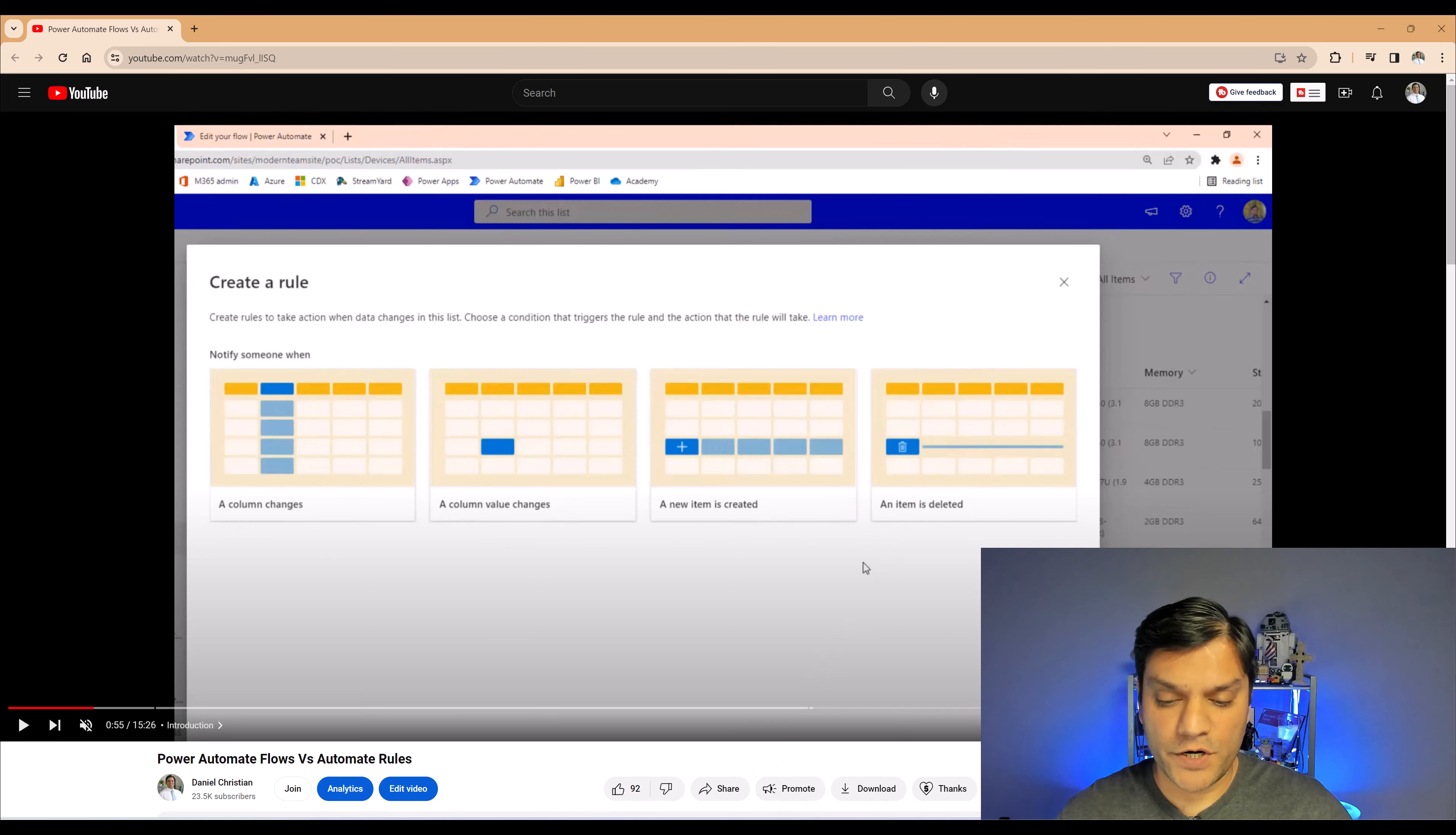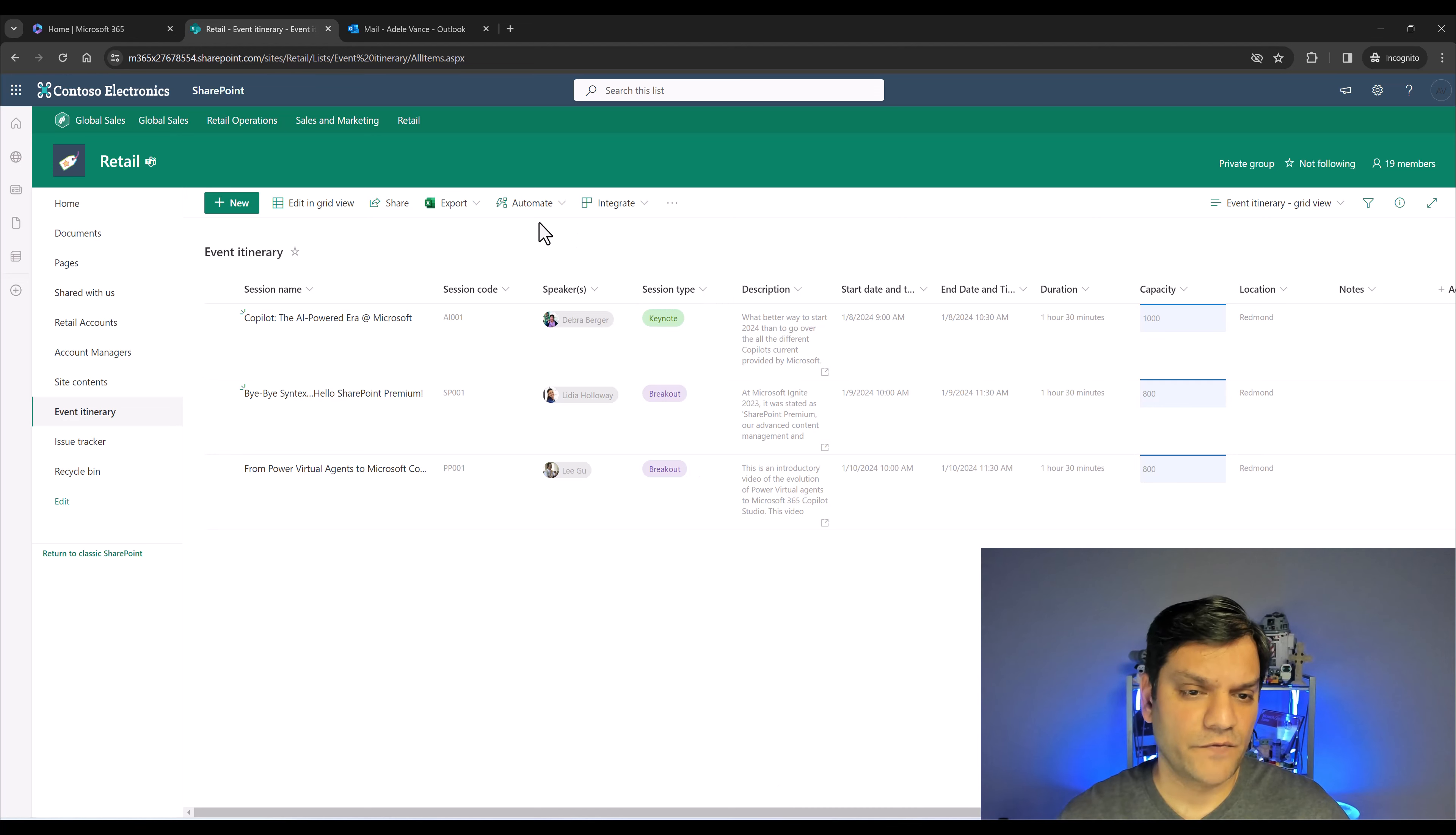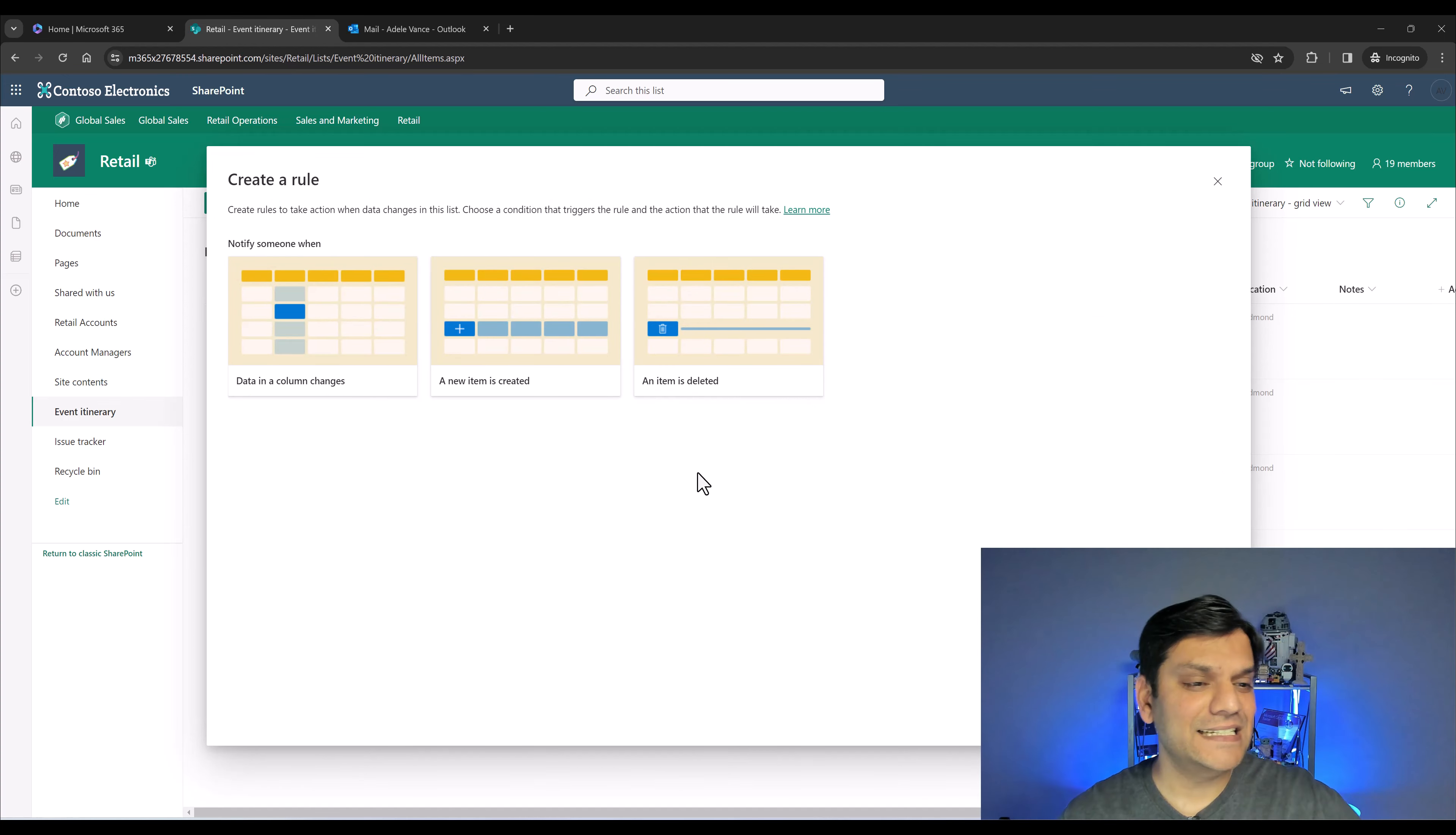Starting from the left, there was a column changes, a column value changes, a new item is created, and an item is deleted. Remember, there were four of them. Now, what I want to do is switch over and show you the enhancements that have come right now in 2024.